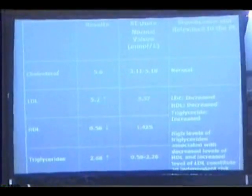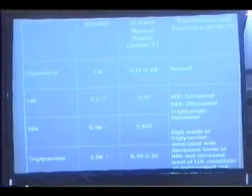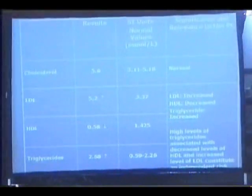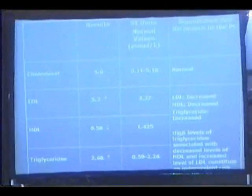Associated with decreased levels of HDL, an increased level of LDL constitutes an independent risk factor for CVA.